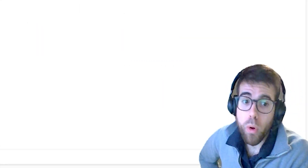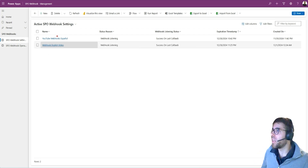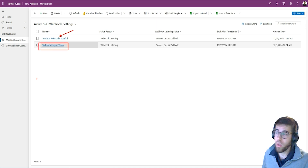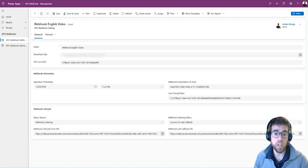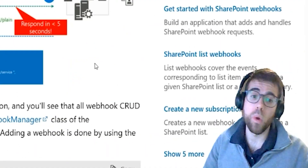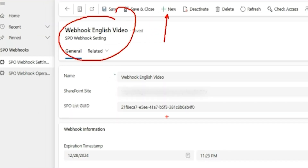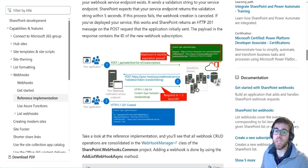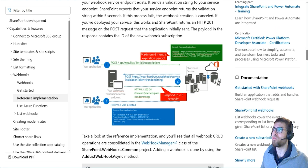Now let's dive into the technical implementation. In Power Automate we have a Dataverse model-driven app to manage all the configured webhooks. We can see we already have the webhook from the previous version of this video, and we just created this new one together. The webhook settings configuration table holds the information necessary to manage a single webhook. The SharePoint site, the GUID, and the expiration timestamp are the mandatory fields needed — along with the resource, notification URL, and expiration datetime.